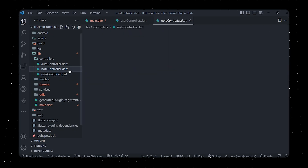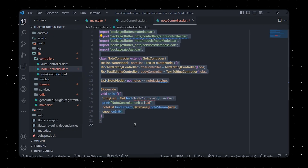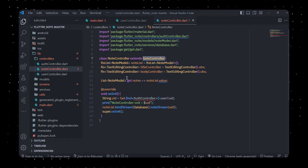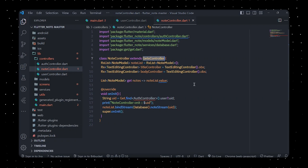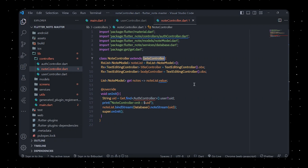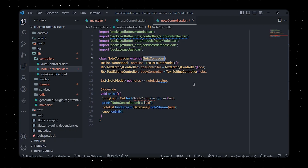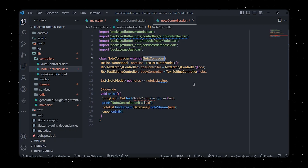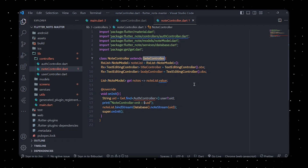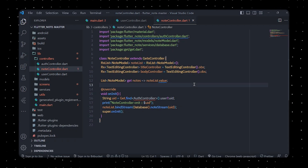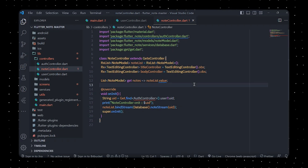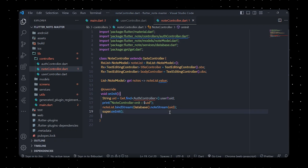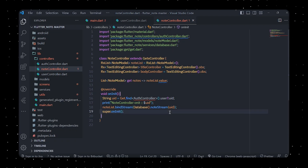In nodeController.dart, we define a NodeController class that extends GetxController from the Get package. The purpose of this class is to provide a convenient way to manage a list of NoteModel objects, as well as text input controllers for editing a note's title and body. The NodeController class also provides onInit and getNotes methods, giving a centralized and reactive way to manage the list of notes and related text input controllers.